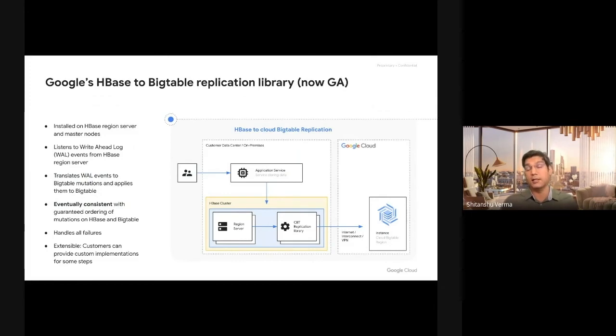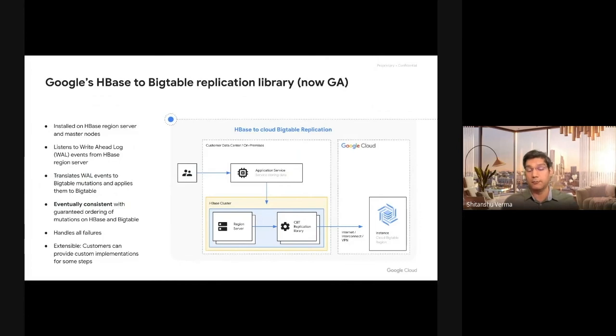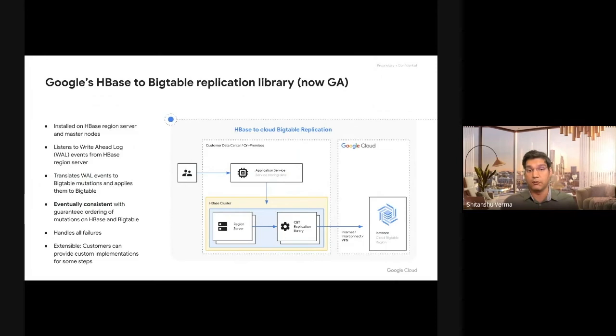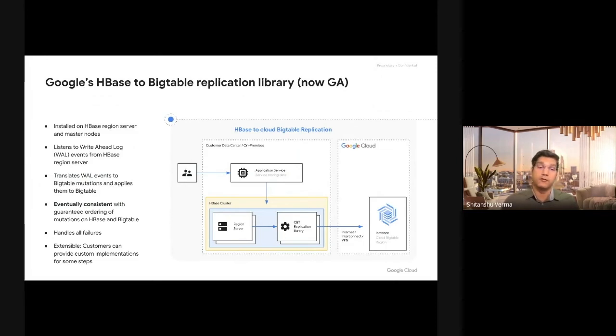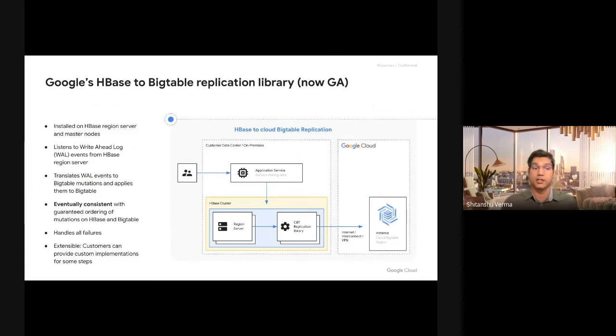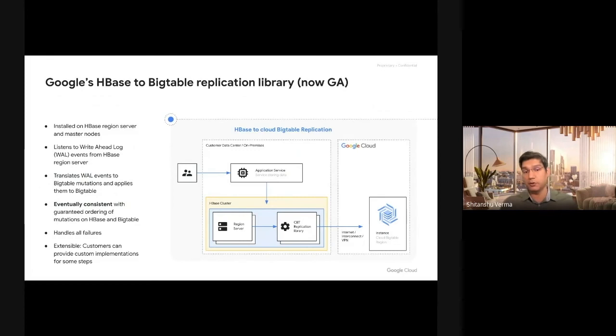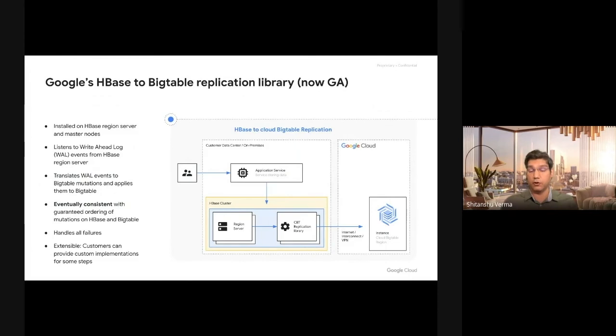It is eventually consistent and can handle all kinds of failure and unavailability of the destination HBase cluster or Bigtable cluster for durations. You don't have to worry about if a write succeeds on Cloud Bigtable and fails on HBase or vice versa. That will never happen because you will always write to HBase and then Cloud Bigtable replication library will follow that in order.